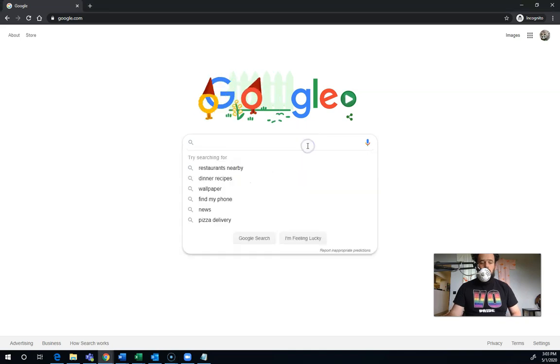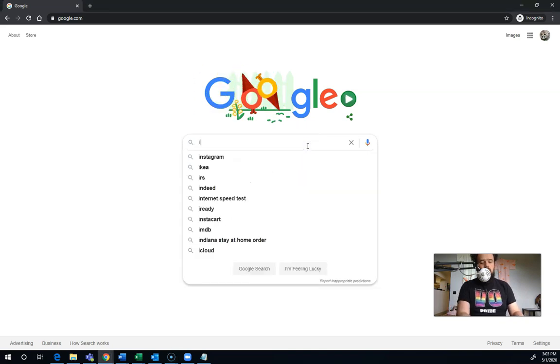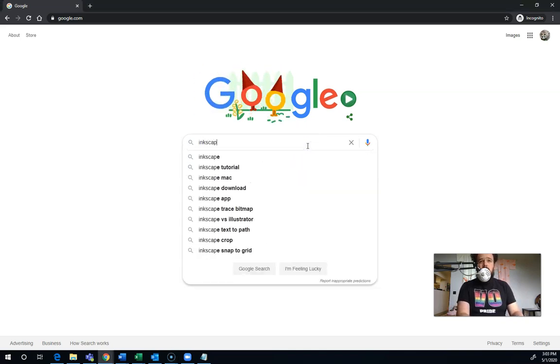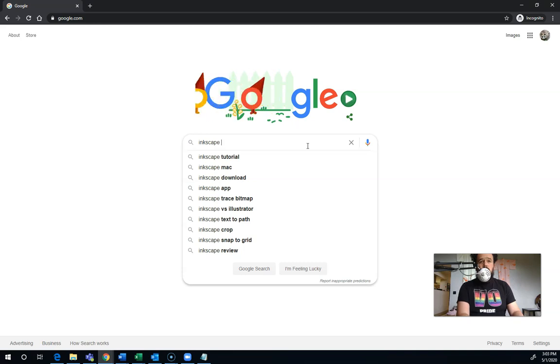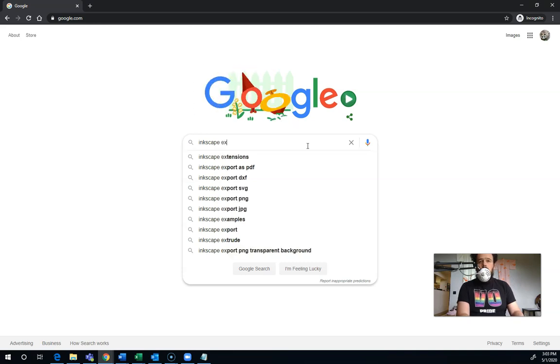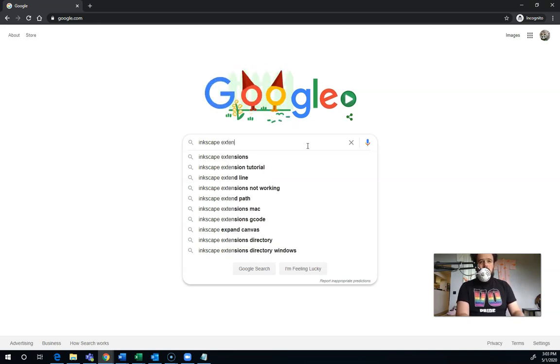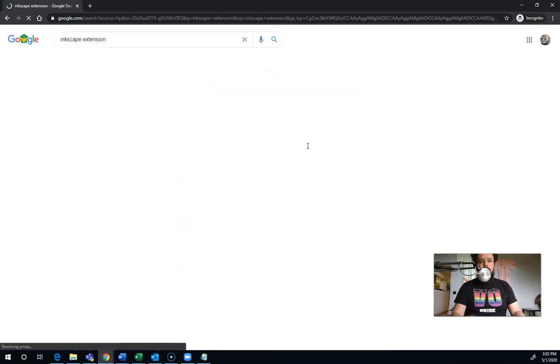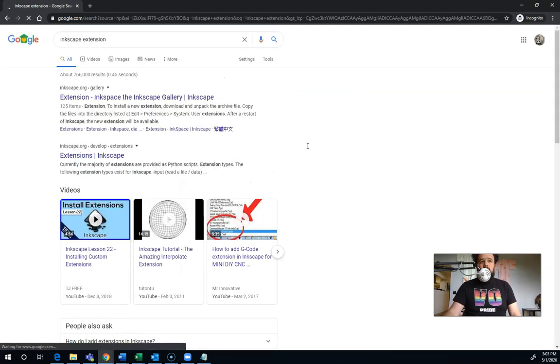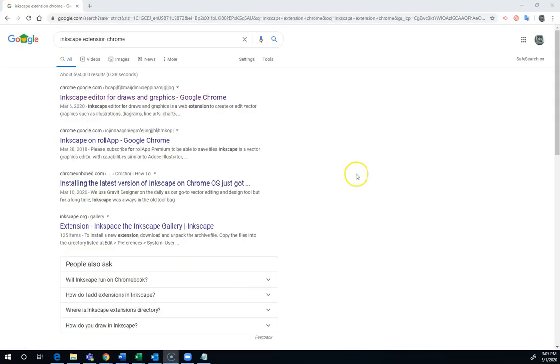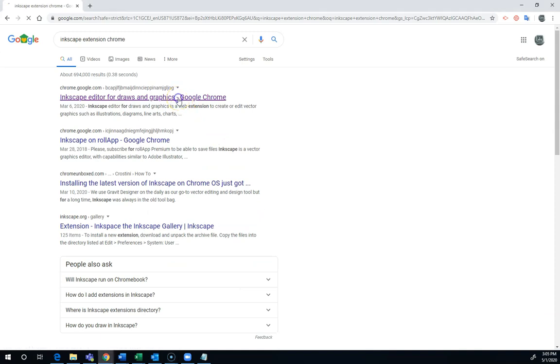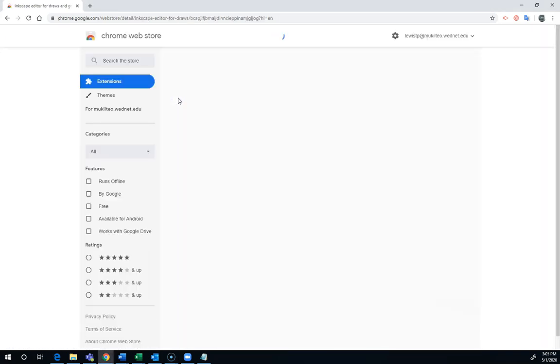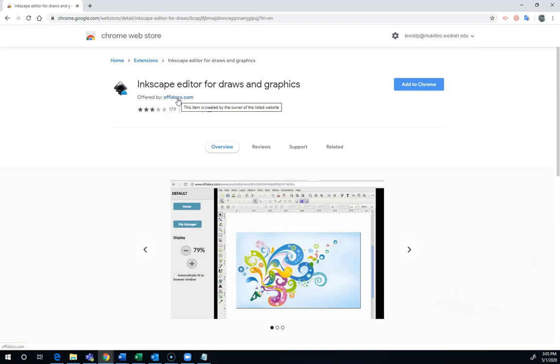You can install this as a Chrome extension. I used to be able to find it by Googling Inkscape extension, but now I have to put the word Chrome in there to get to the right place. This is not ideal. This is only for people who have Chromebooks or who do not have install rights on their computer, but you can get it to work. It's not great.